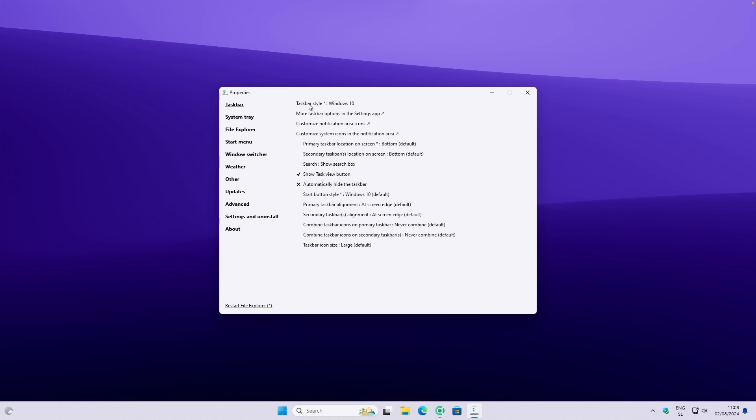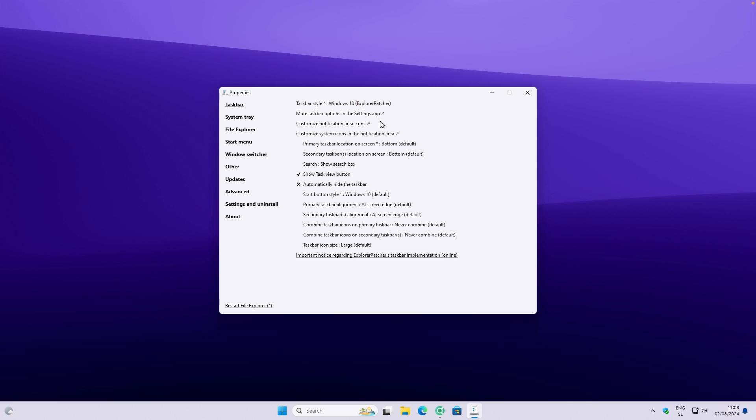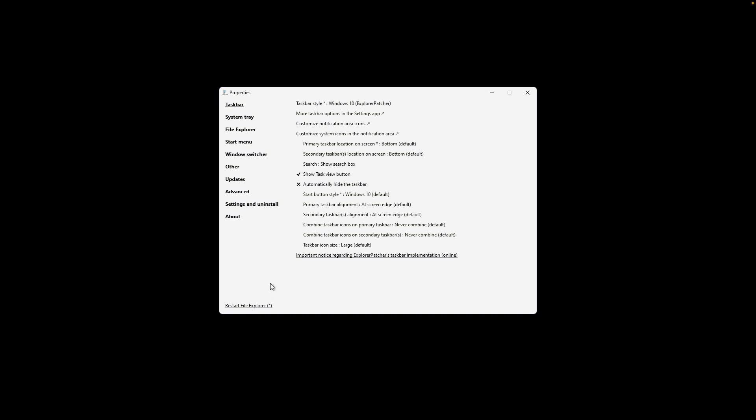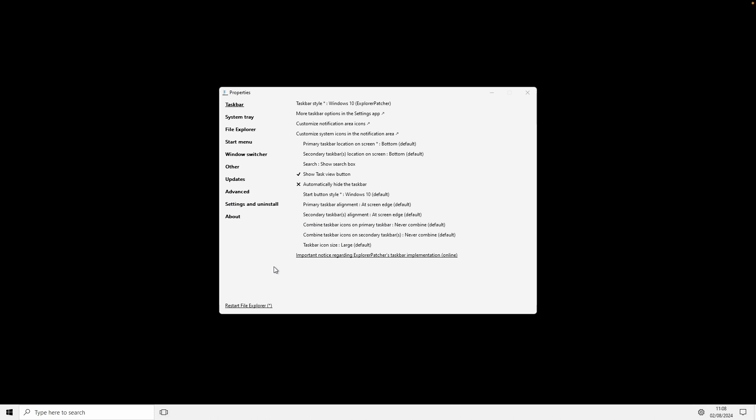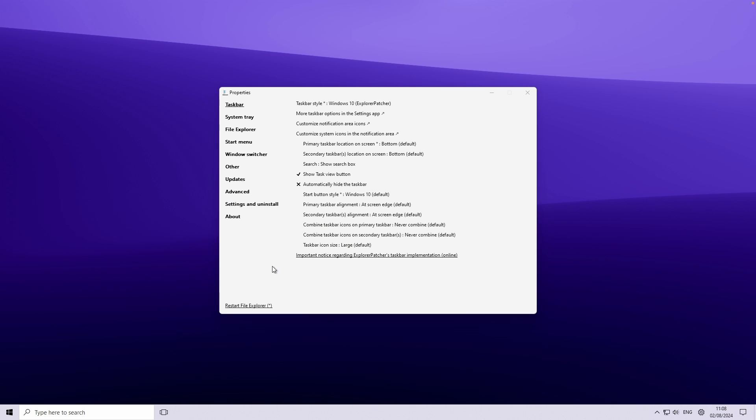Now I will click on this here and you should see that we have right now this program up and running. And here we can change the taskbar style. Here at the top, this is the most important setting, by the way. You can click on Windows 10, which is set by default. So nothing really changed. And you will have to change this to Windows 10 Explorer Patcher. Now if you click on this, you will now go down to the restart file explorer. So you will click on this here. And right now you should immediately see a change on your Windows taskbar.